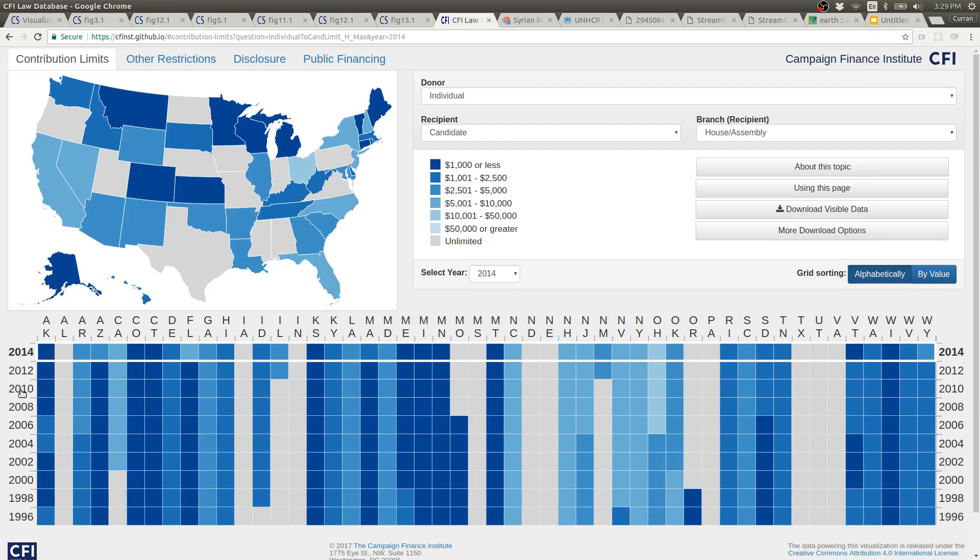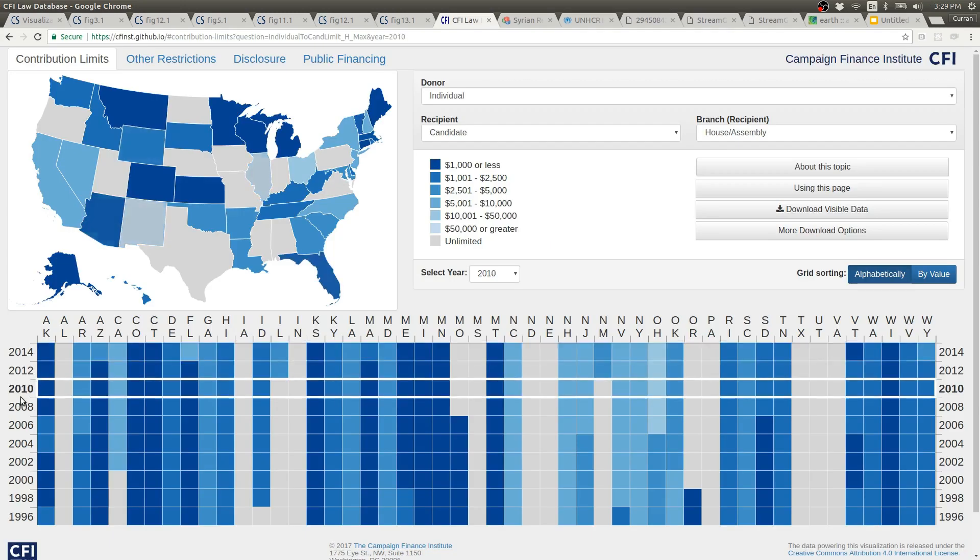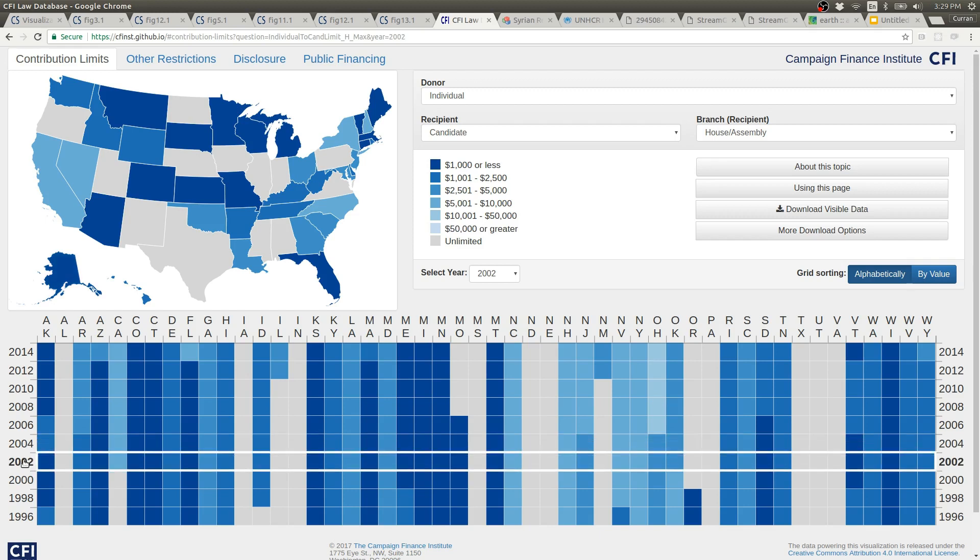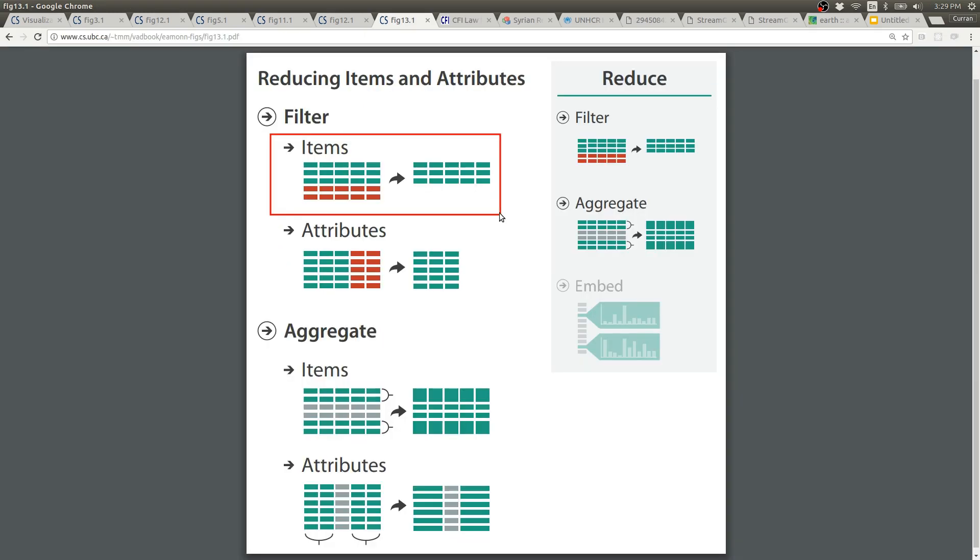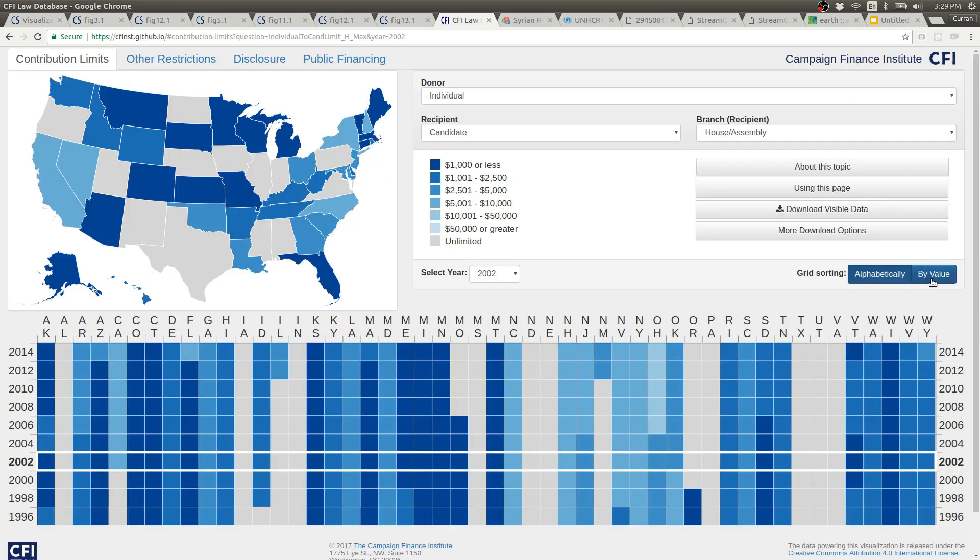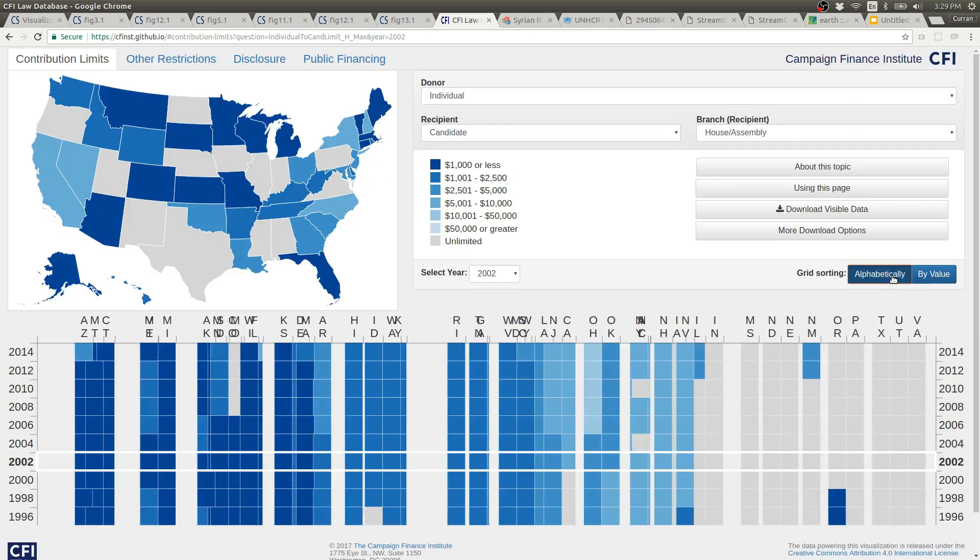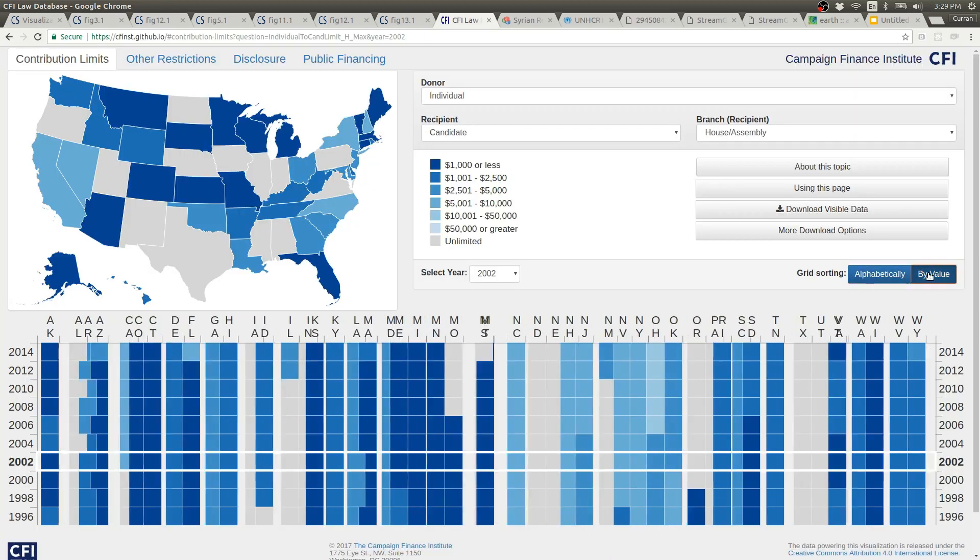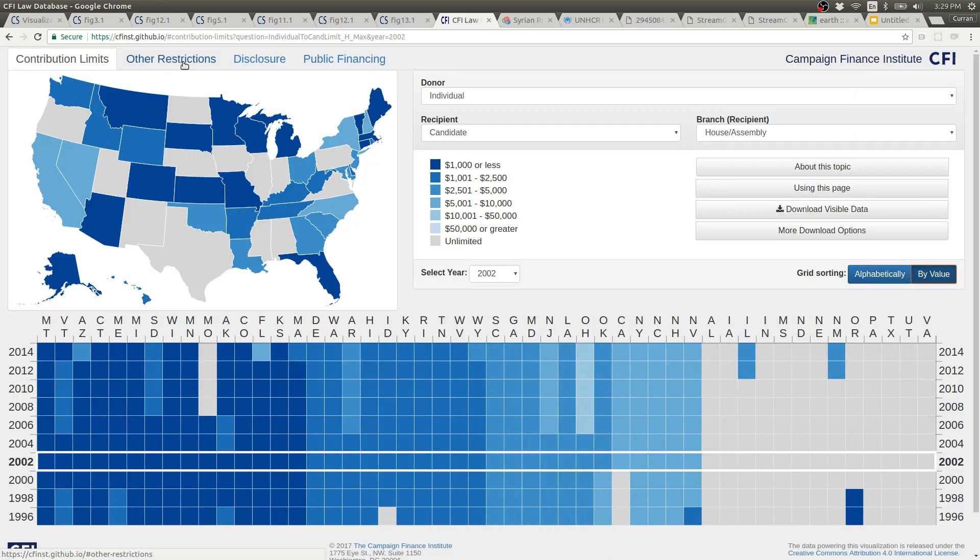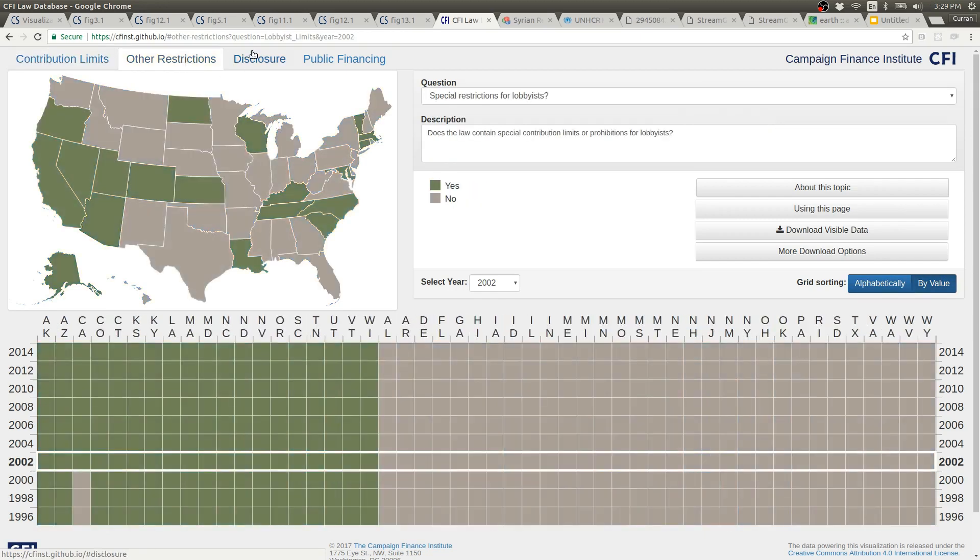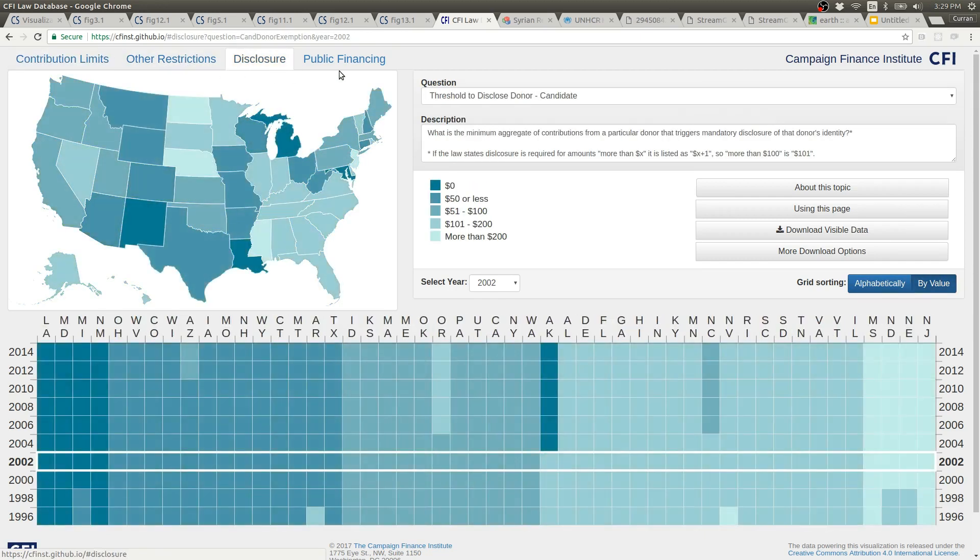The map shows the data for the year that's currently selected. This is filtering of items. You can also change the sorting of the grid and you can change which columns are shown.